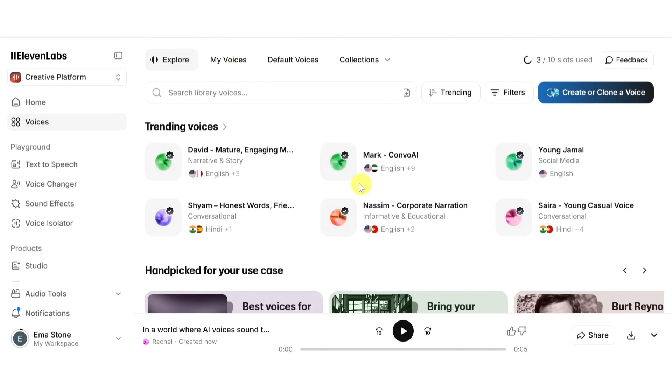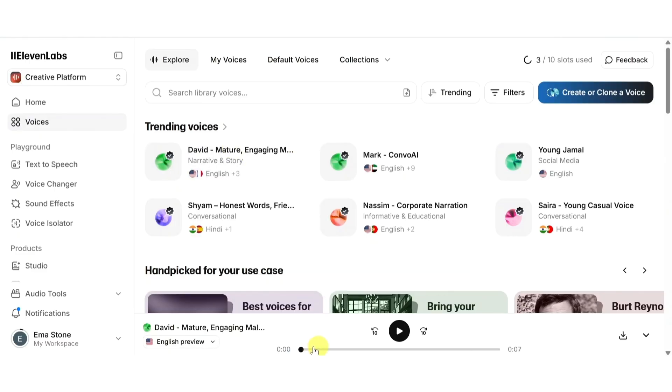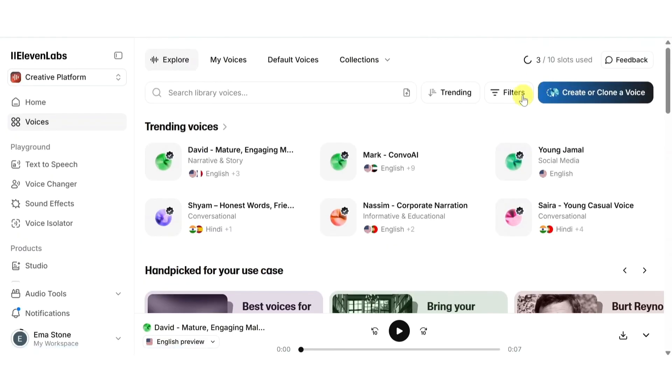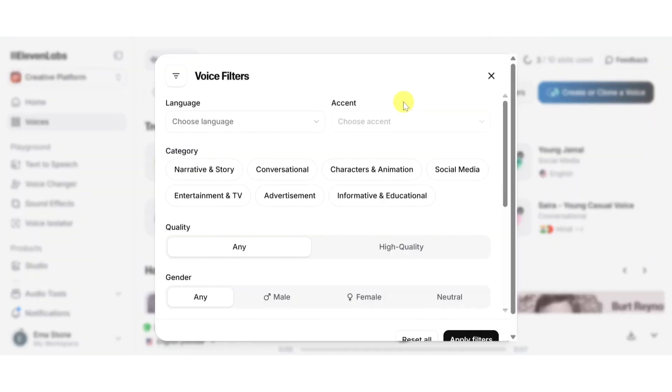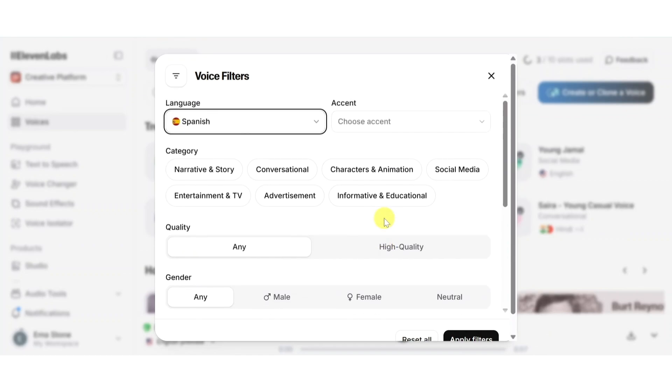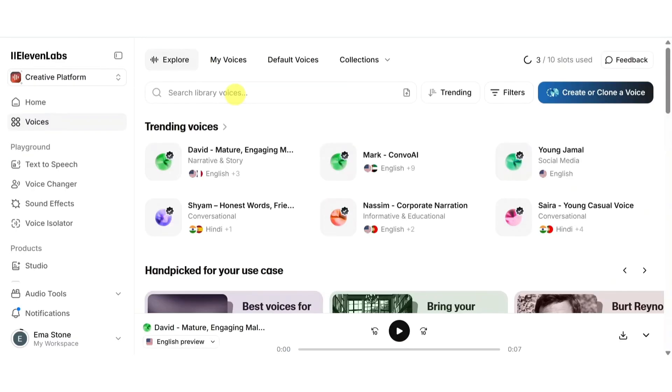This makes it easy to discover what's new or popular. Want to preview how they sound? Simply click on the voice card to hear a quick demo. If you're working on a project in a specific language, click on filter and use the language filter to narrow it down. ElevenLabs supports a wide range of languages from English to Japanese to Spanish.